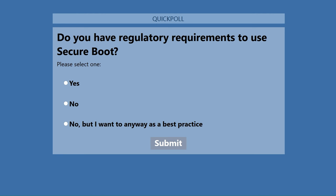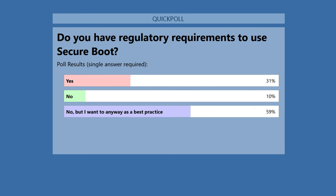A second poll gauged where attendees are in terms of actual requirements to use Secure Boot. It's encouraging that many people want to use it as best practice. Only a few said they have no regulatory requirements. About a third of attendees have actual regulatory requirements that necessitate Secure Boot.